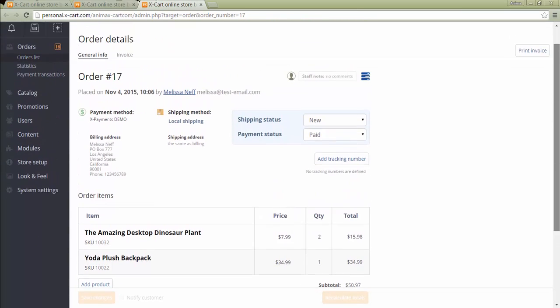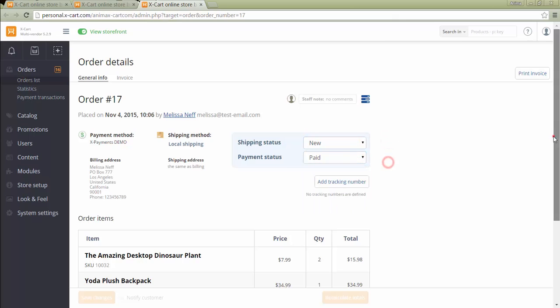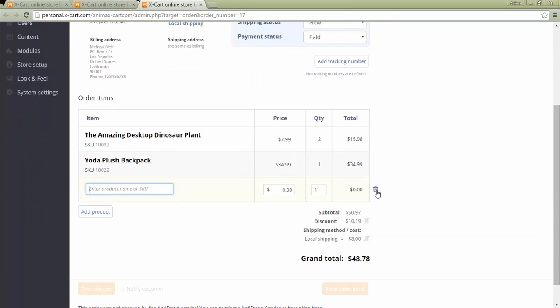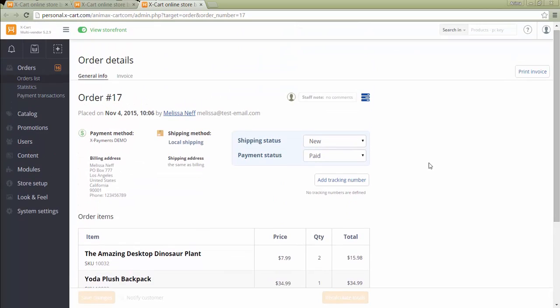In any mode, the store administrator can update order statuses as needed and can make other changes to orders. The administrator can set order tracking information to customers related to the packages sent to them by vendors, if that information has not been provided to customers by vendors themselves.